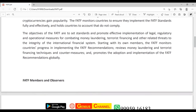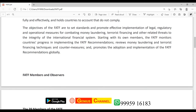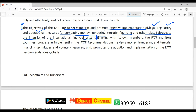Some of the recommendations talk about financing techniques and countermeasures, and promote the adaptation and implementation of FATF recommendations globally. The objective of FATF is to set standards and promote effective implementation of legal, regulatory, and operational measures for combating money laundering, terrorist financing, and other related threats to the integrity of the international financial system.